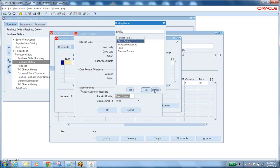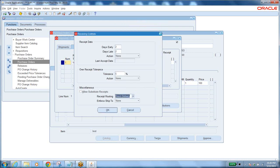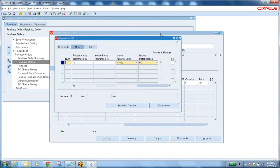That's what shipments are about. Each shipment talks about a different organization, and all requirements are mentioned in the line quantities. Then each shipment has a distribution.